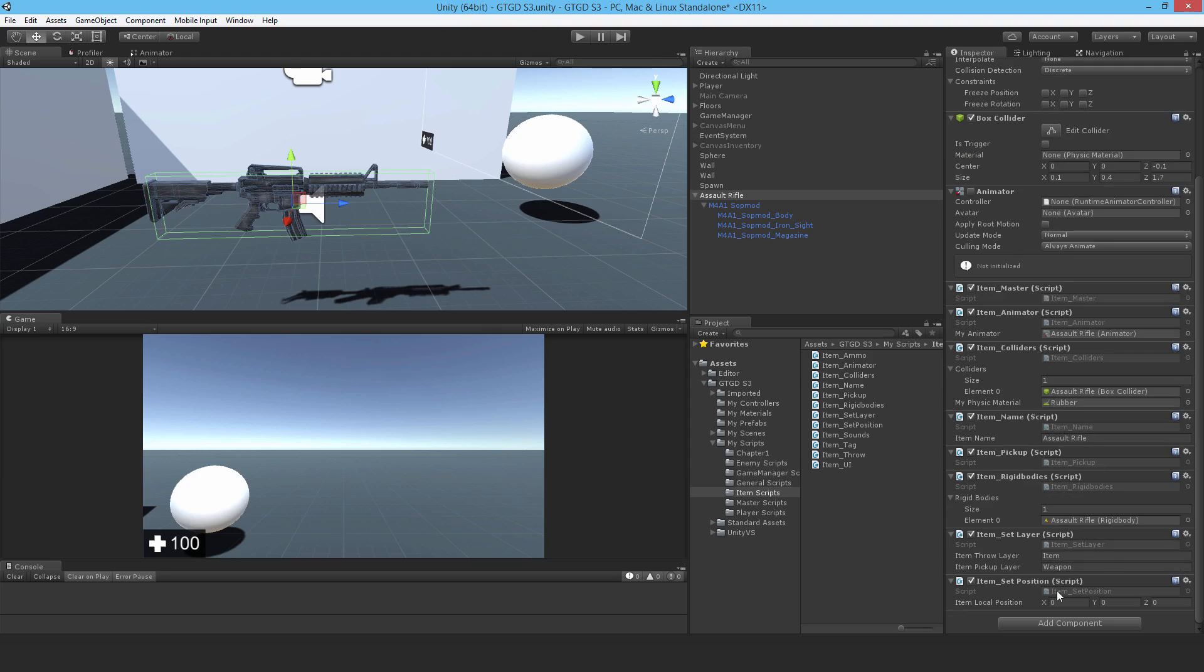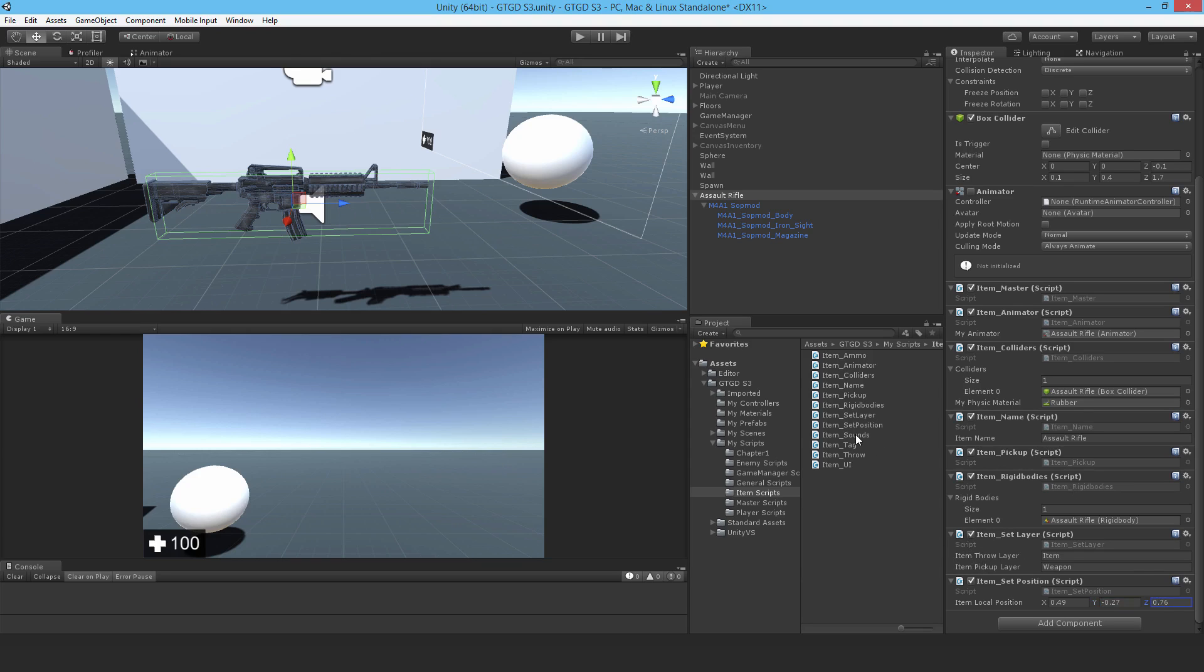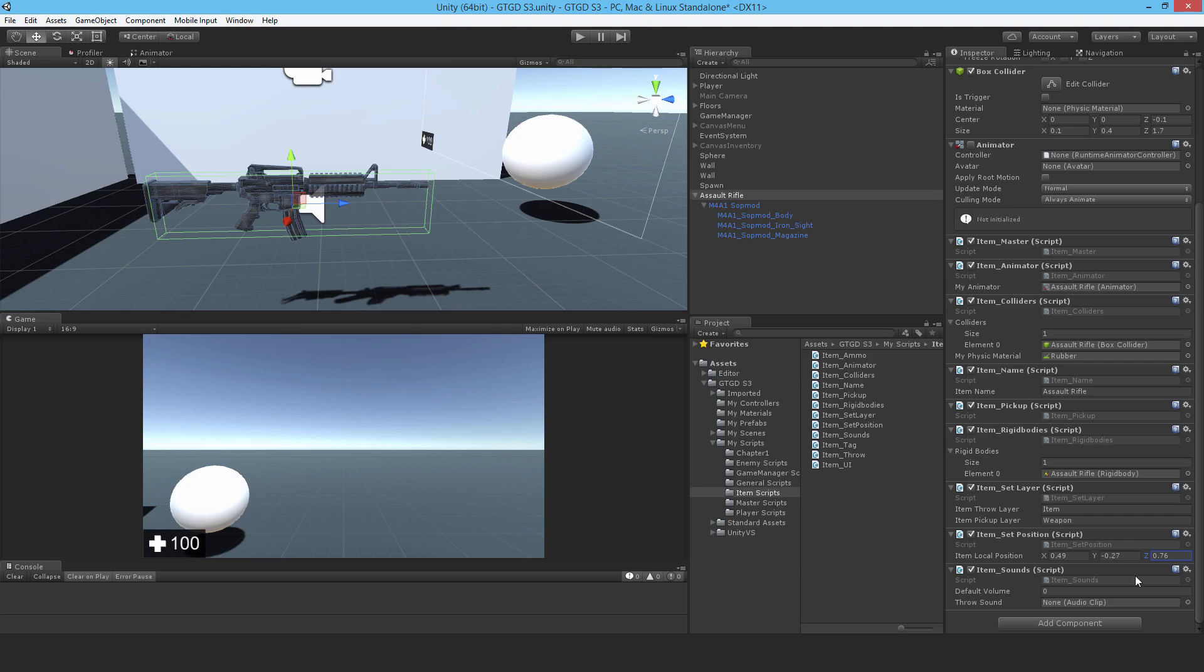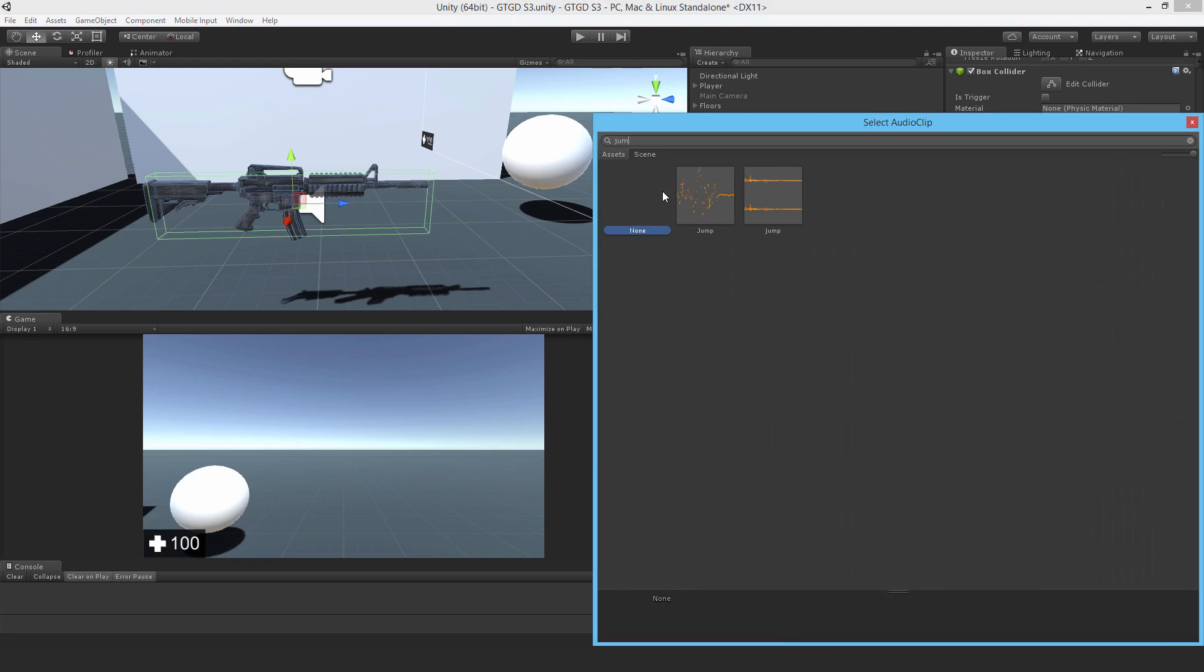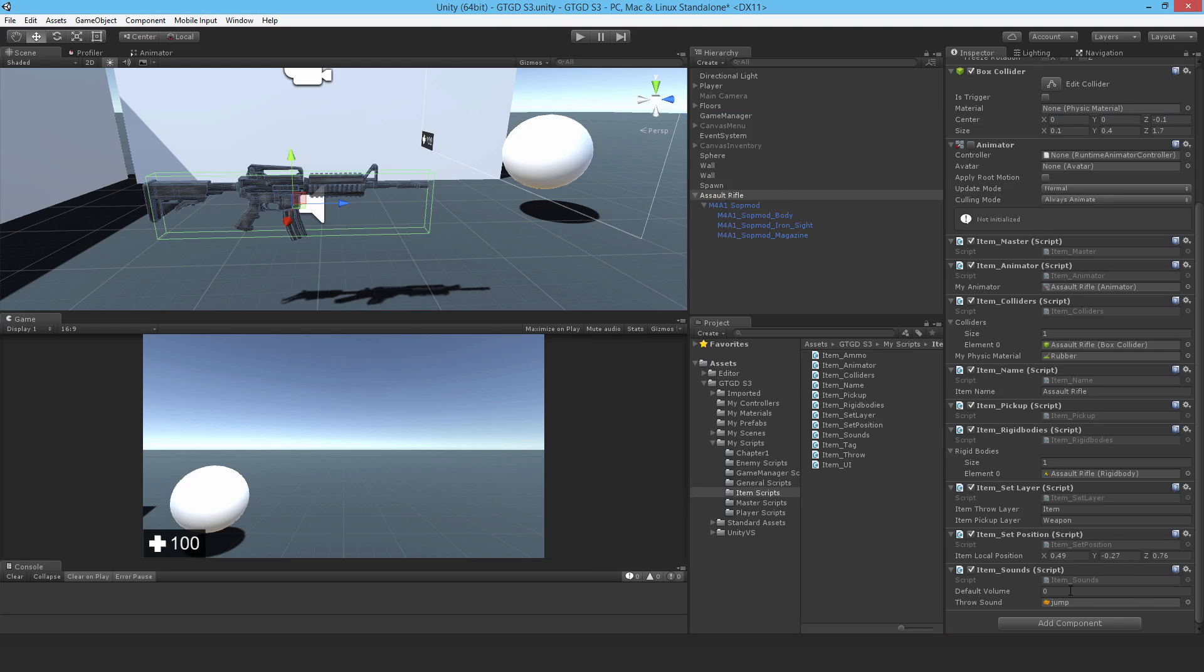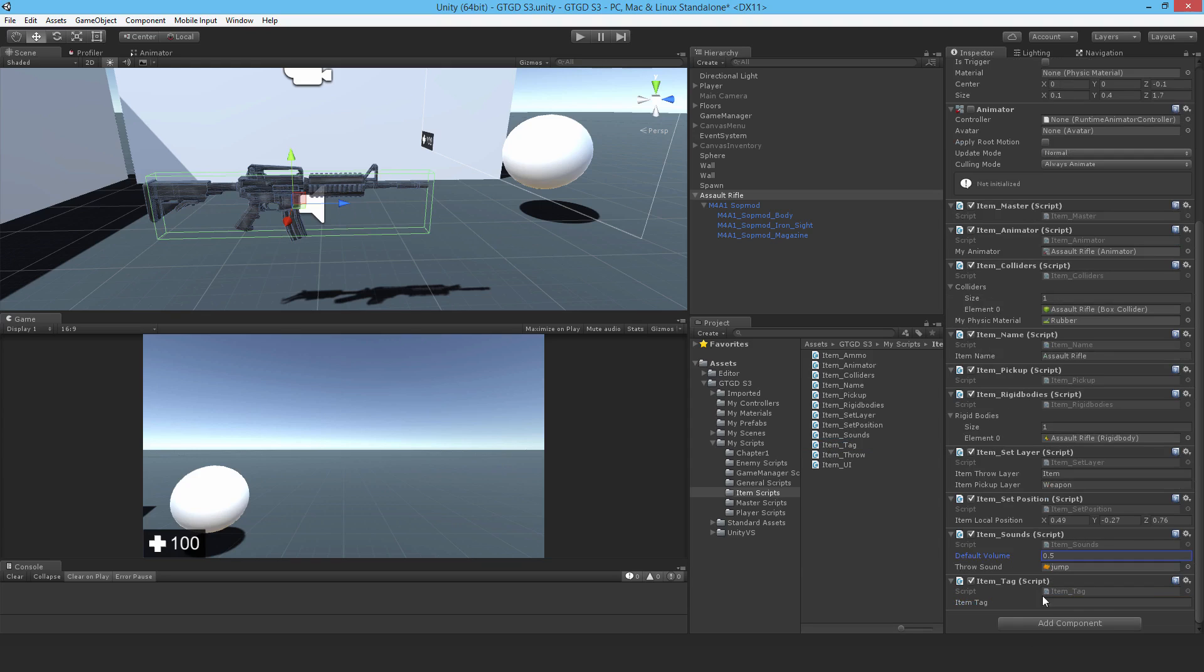Item set position, so this is about where it is relative to the player when it's picked up. So let's set this right now, I know what the values are. So 0.49, minus 0.27, and 0.76. So this will place it at the nice place on the player. Item sounds. I am actually going to use a jump sound, sounds crazy, but it actually works out just fine. So then the item tag, and that item tag is just item.